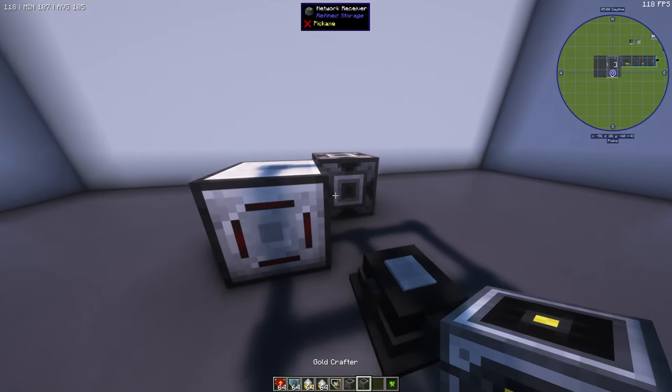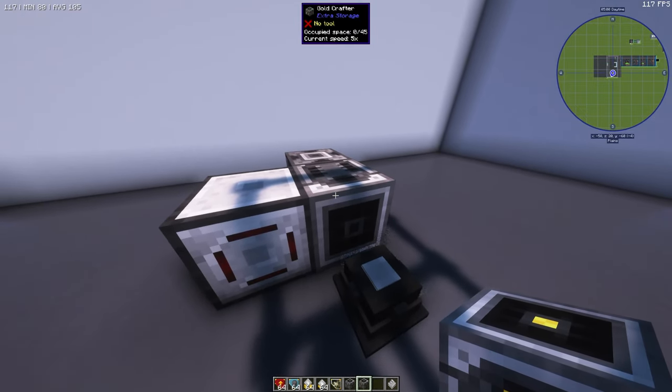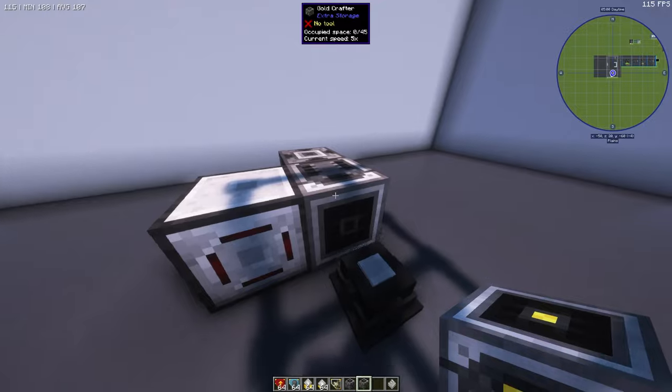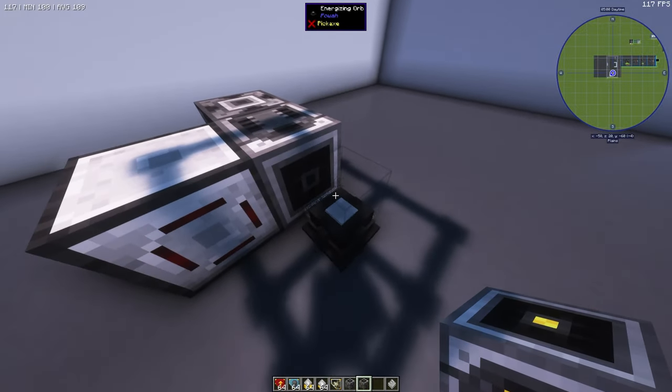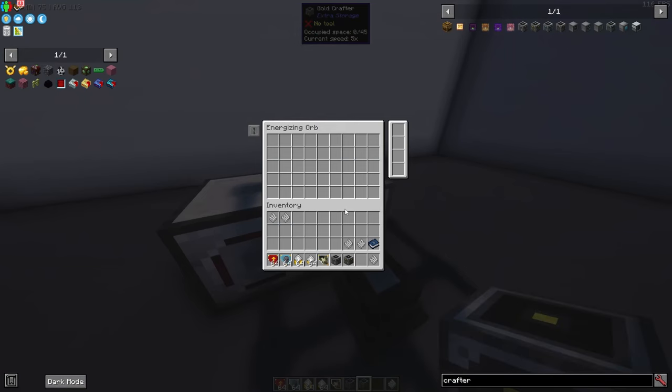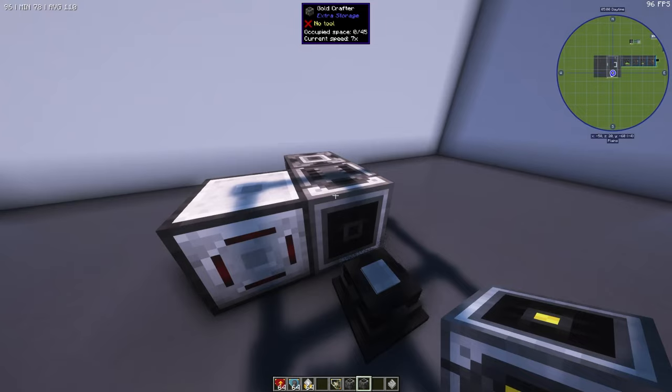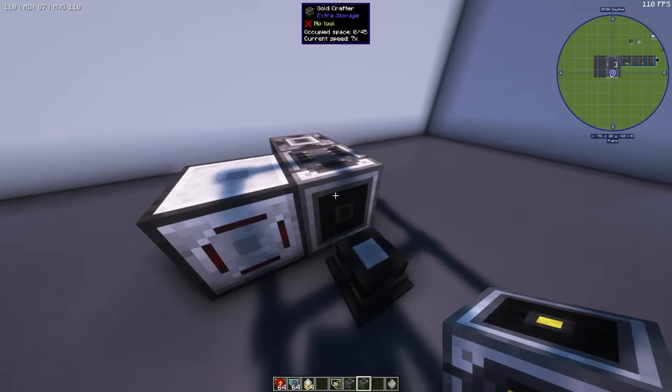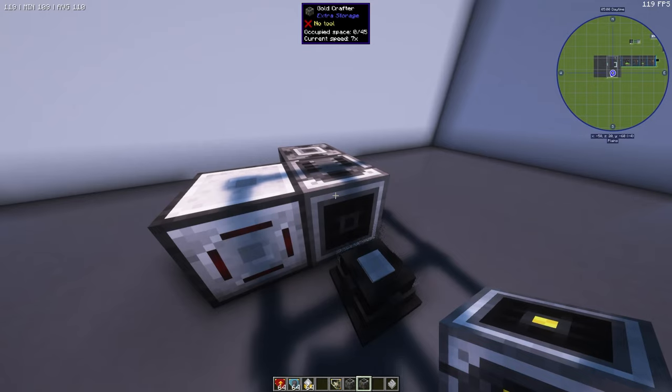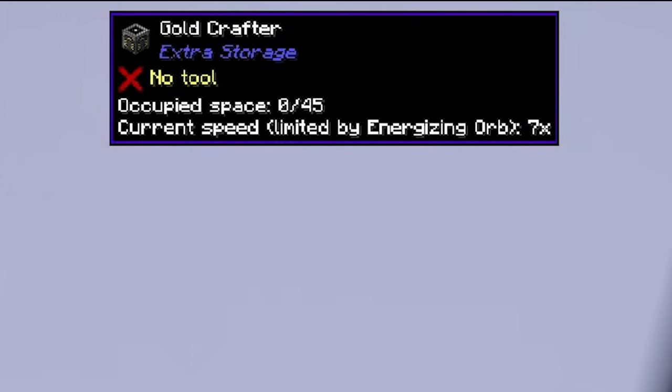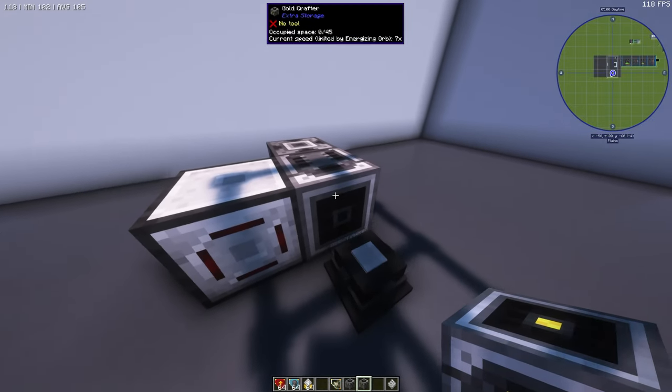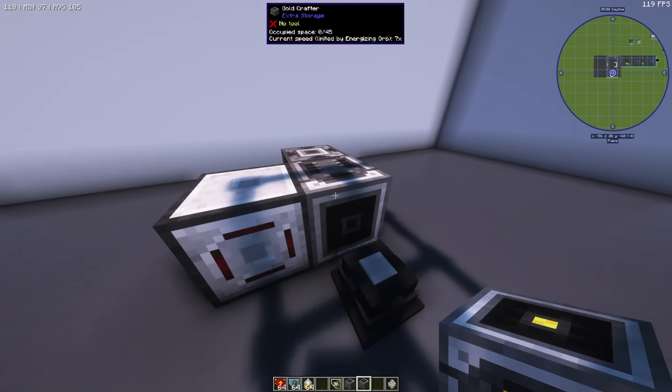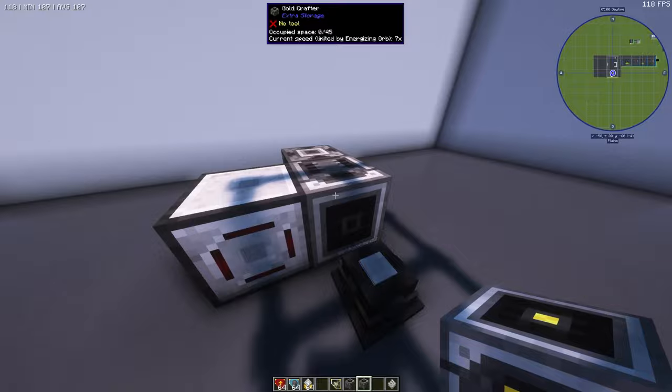The next upgrade is the gold crafter which has a base speed of 5 times. It's important to note that because again the energizing orb only has 7 slots this would probably be where I would go. If you put 2 speed upgrades in here we have the current speed of 7 times at the top. If you put one more speed upgrade in there it'll say at the top limited by energizing orb. There's only 7 slots here so 7 times the speed is all you can get for these crafters.